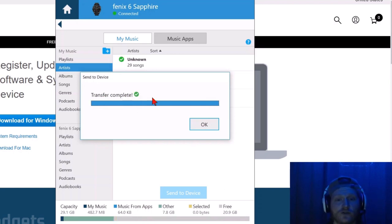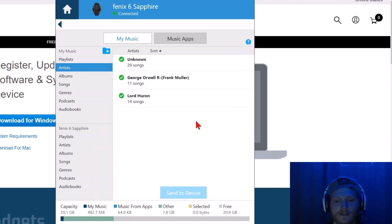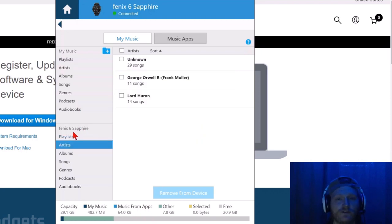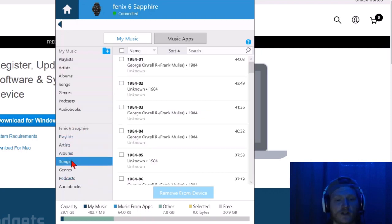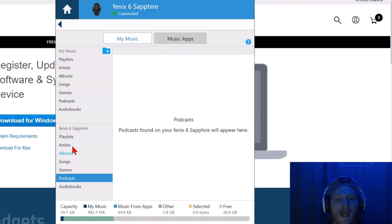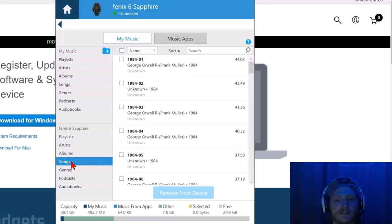It says we're done. Transfer complete. Select OK. And now when we go down to Phoenix 6 Sapphire, we can see all the different audio files we have on our Phoenix 6.